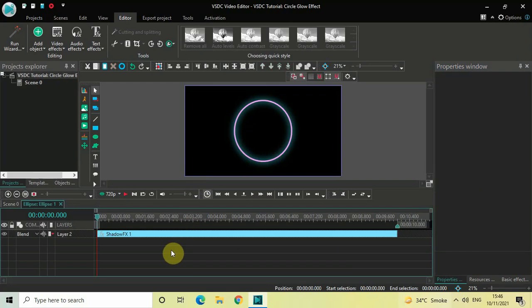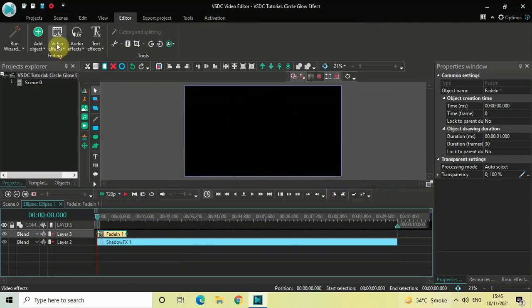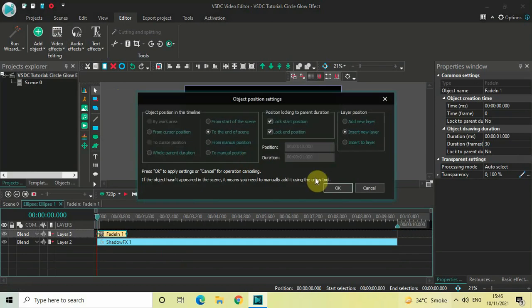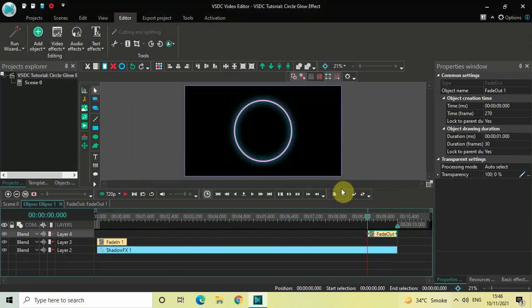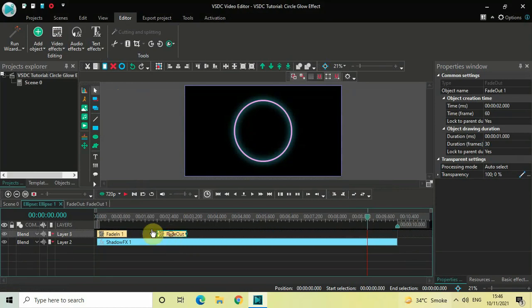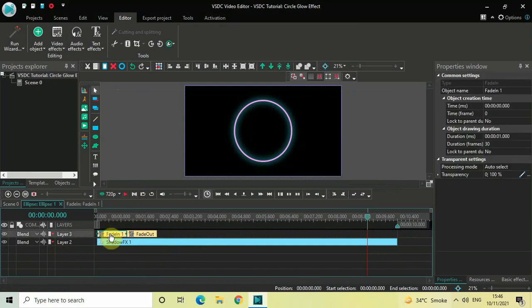One final thing I'd like to do is add a Fade In and a Fade Out effect. Go to Video Effects, go to Transparency, select Fade In, and click OK. Then go to Video Effects, go to Transparency, select Fade Out, and click OK. Now place the Fade Out effect right after the Fade In effect in the timeline.